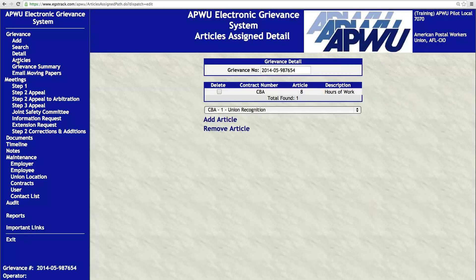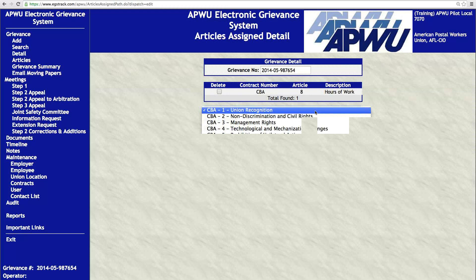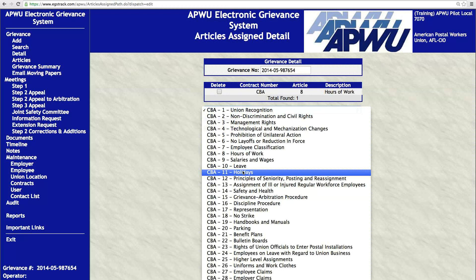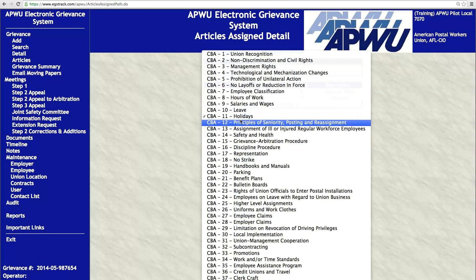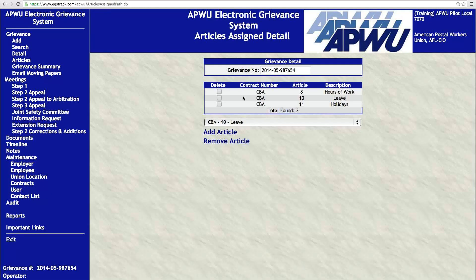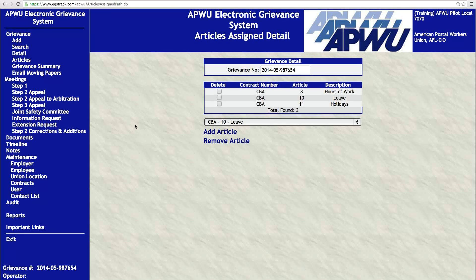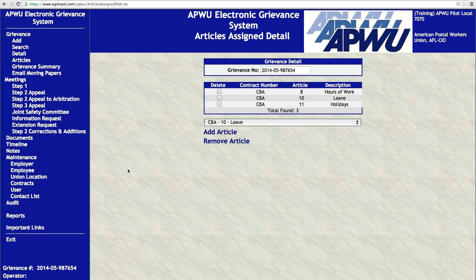Earlier I told you that you can add additional articles to the grievance. To add articles, click on Articles on the left navigation menu and you'll be able to select any article from a drop-down menu. Maybe this has something to do with holidays — you can add that particular article by simply selecting from the drop-down menu and clicking Add Articles. The only thing you have to do is make sure you open the case first, and then you'll have that Articles link on the left. It's a very clean way of doing it without having to mess with the paper.